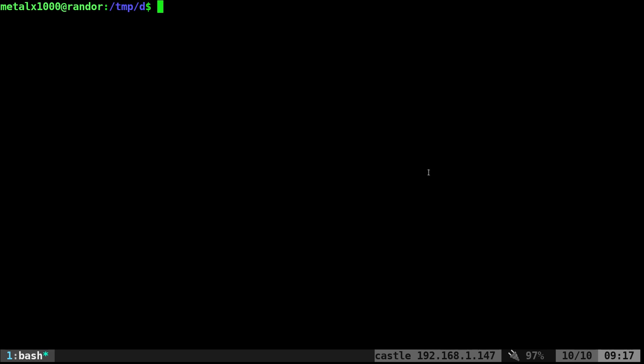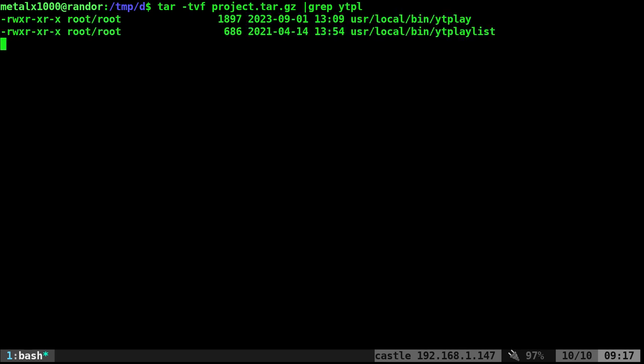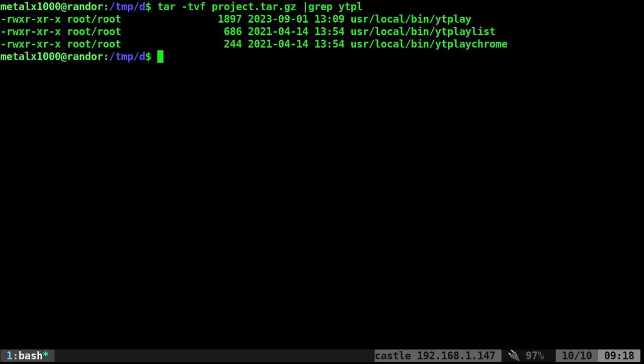So that's great. But let's say I'm looking for a specific file. I could run that command. Of course, I can put it in grep and I can say something like YouTube play. And you can see any file that has YTPlay in it will show up, but we don't need to pipe it into another command.